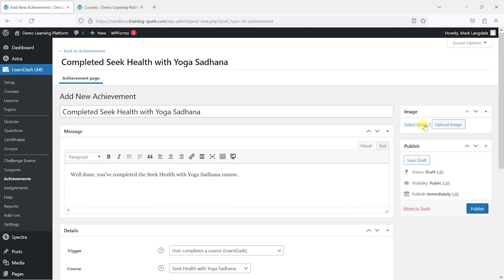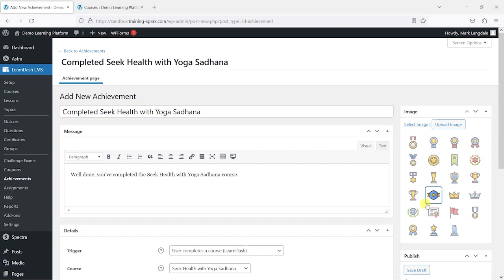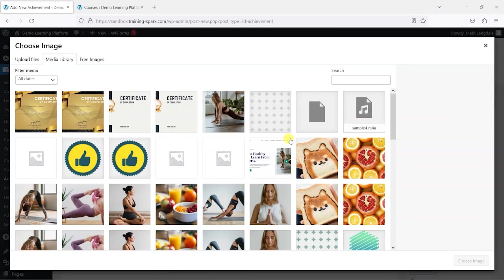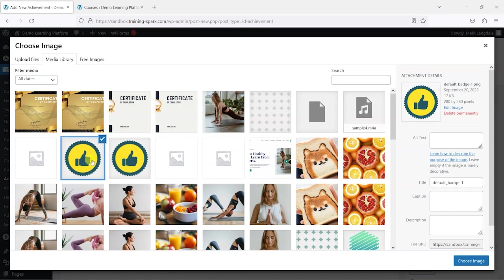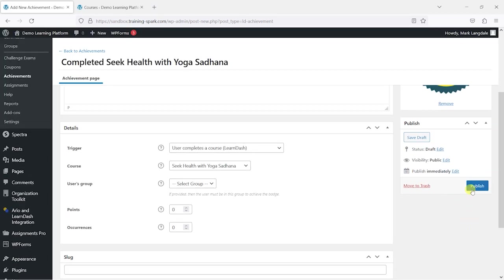What we also do is choose an image for the badge. It comes built in with a few basic images here and you can also upload your own. I can see I've got one that would work quite well for a badge there, so I'm just going to add that and then click publish.